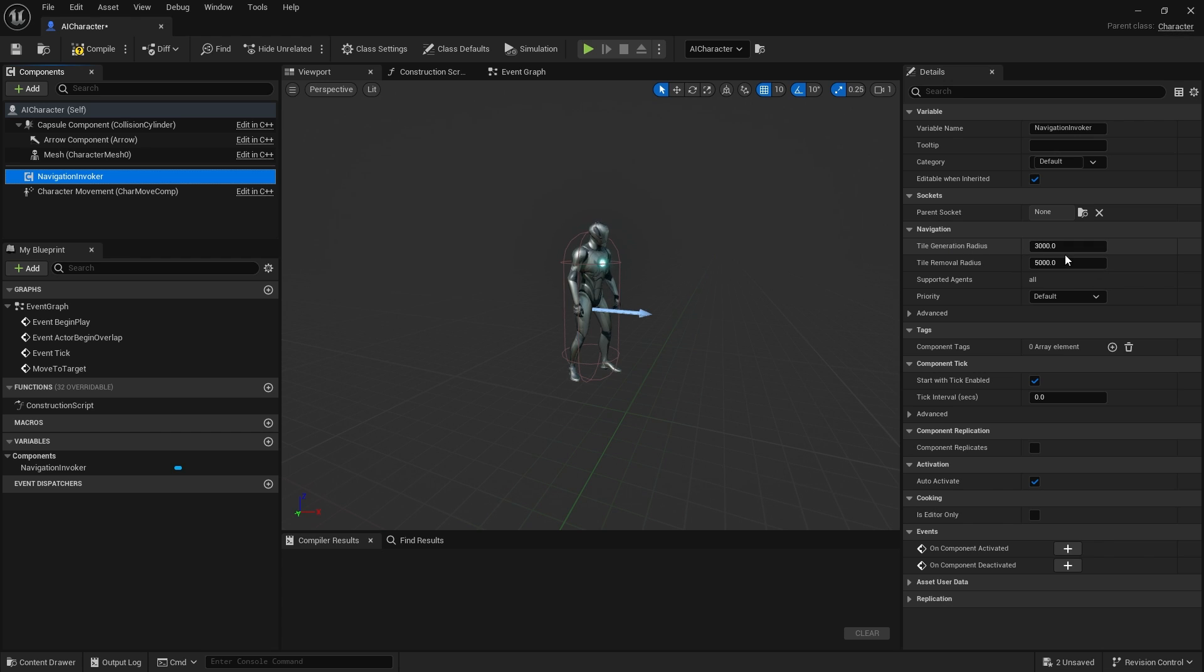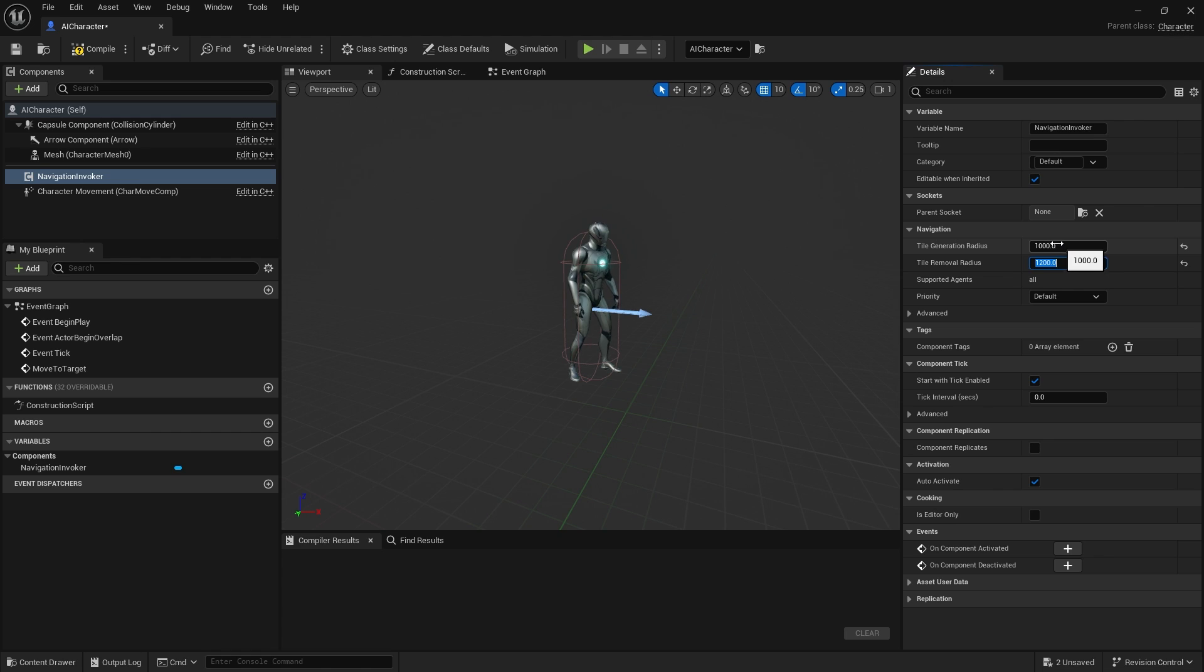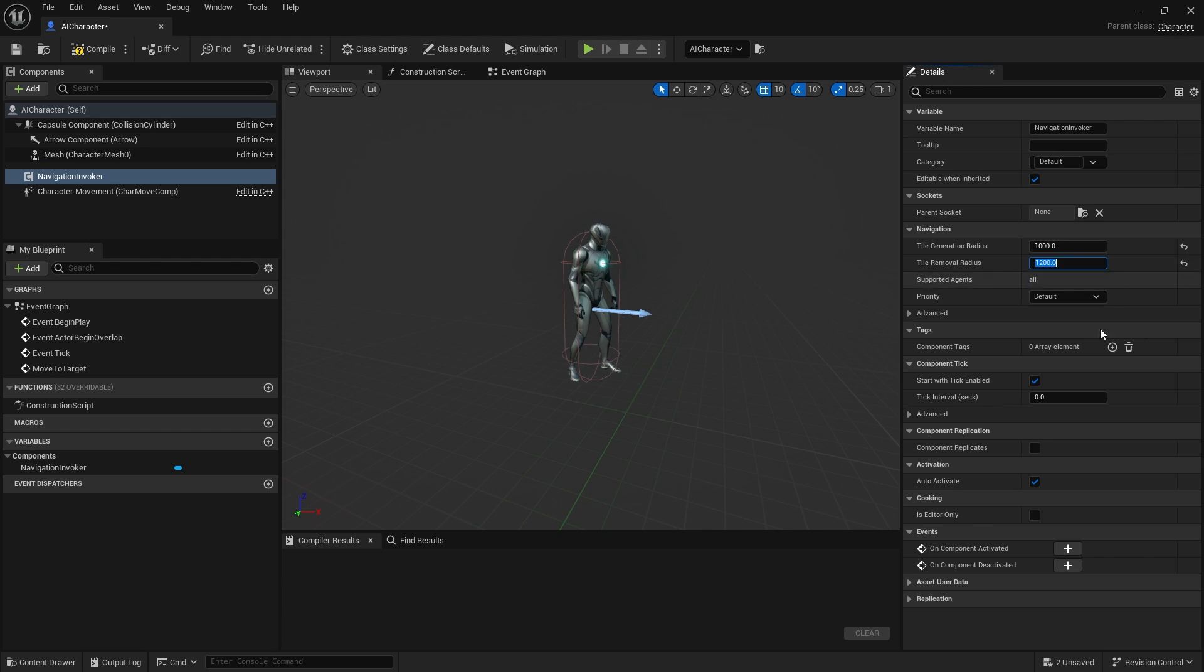You can choose the size of it and customize that to your liking. I'm going to change the tile generation down a bit so we can see it working in a smaller space. I'm going to do that at 1000 and 1200. Ideally, you want your removal radius to be slightly higher than your generation radius.